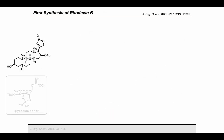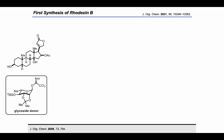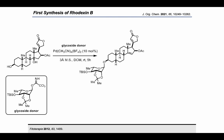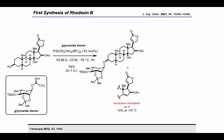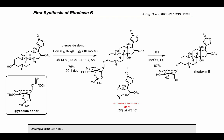Based on these observations, a different trichloroacetimidate donor previously developed by Nguyen and co-workers was investigated. Employing the conditions at room temperature led to the exclusive formation of the beta-C14 hydroxide elimination side product. However, when conducting the reaction at −78°C, the reaction resulted in 76% yield in 20 to 1 DR of the desired product along with a small amount of eliminated side product. The desired product was separated and subjected to deprotection using HCl in methanol, providing a synthetic sample of radexin B in 87% yield.